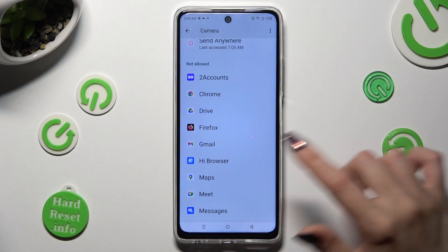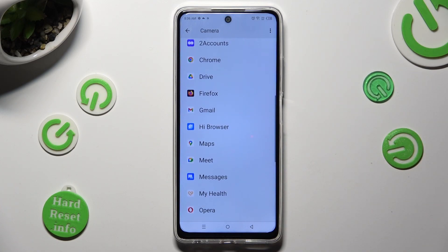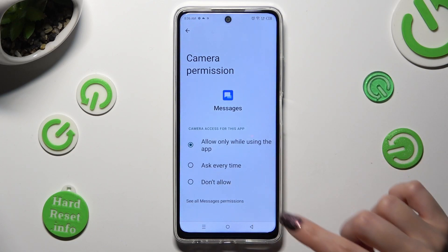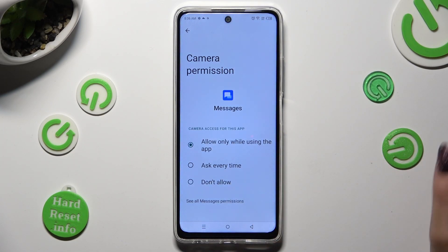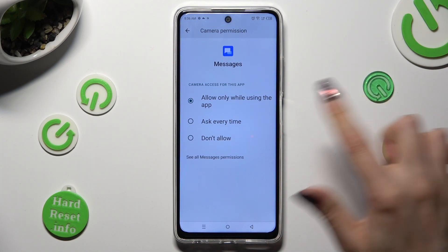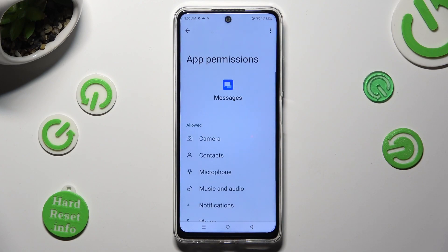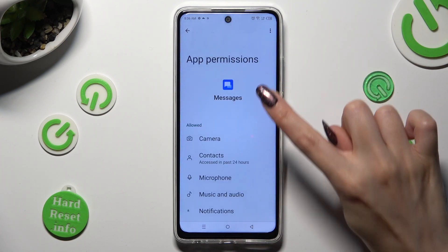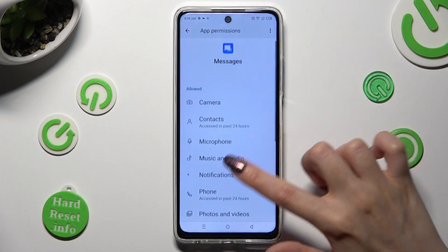But you can always click on any feature and look for an app that you wish to manage instead. When you find it, click on it, and instead of selecting one of those options, scroll all the way down to access all the Messages permissions and manage all of them only for this app from here.